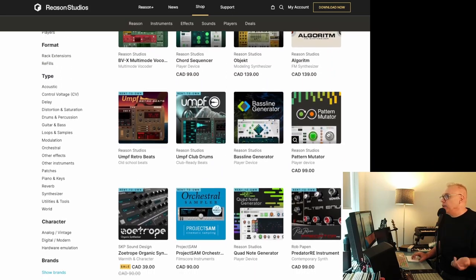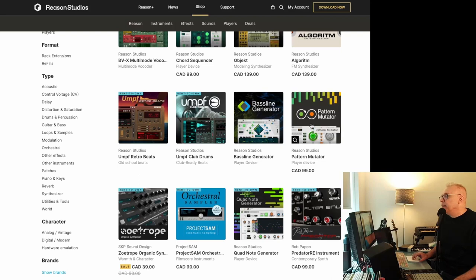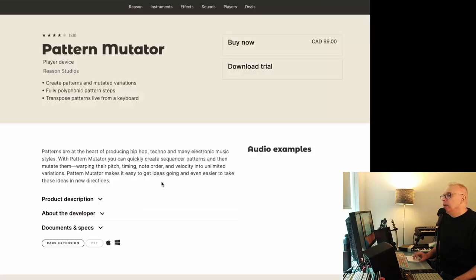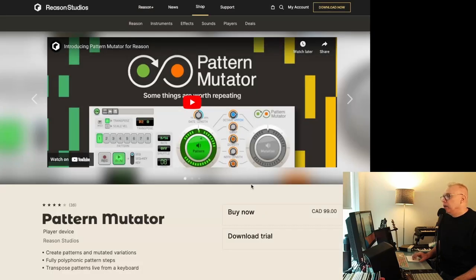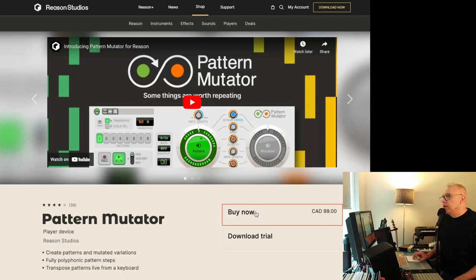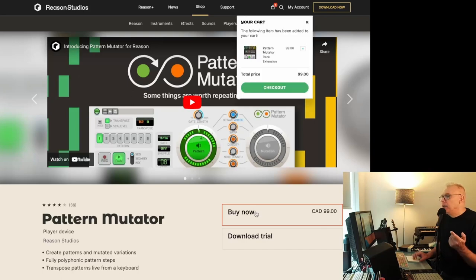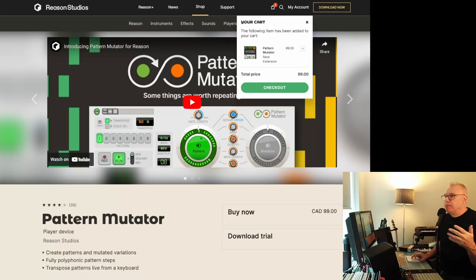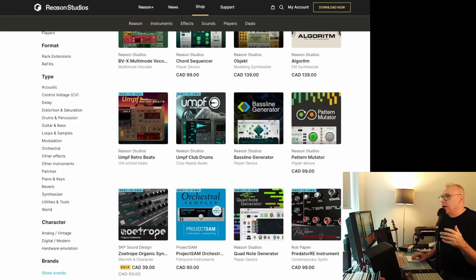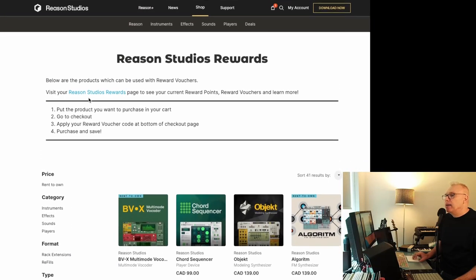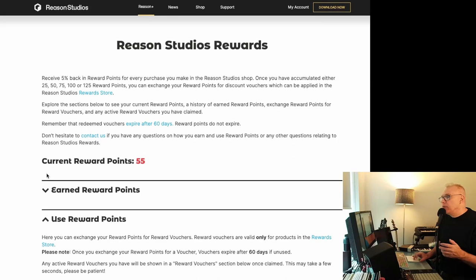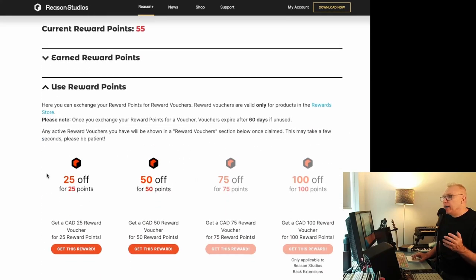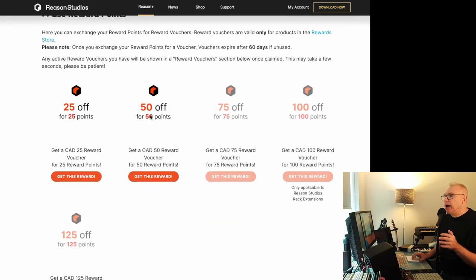But let's say you did want something like this. Let's say I want Pattern Mutator. I go here, you just buy it normally. So now it's in my cart. You can do it the other way. You can go get the voucher first or you can add it to your cart first, but anyways, so I'll go back here. I'll go over here. I won't actually buy it.